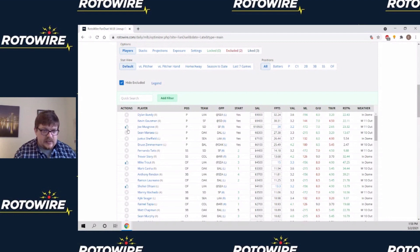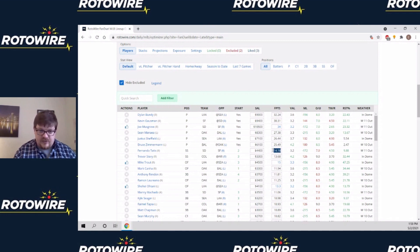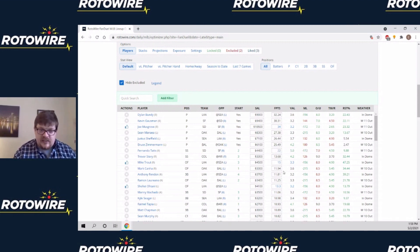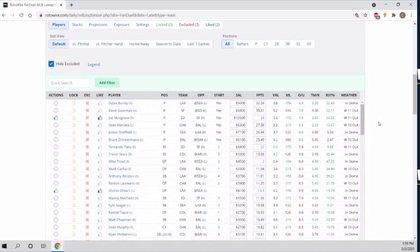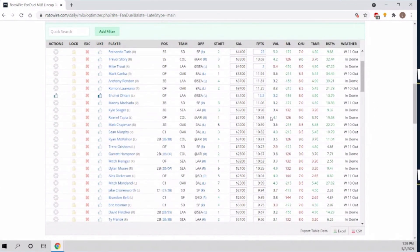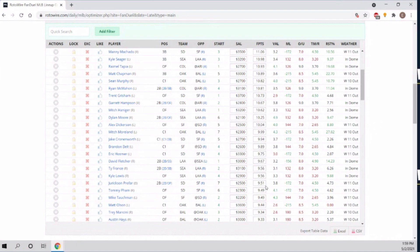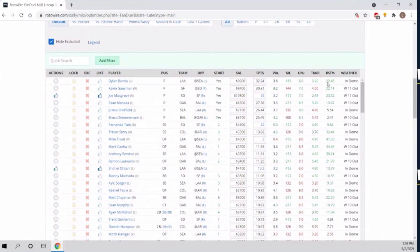Remember how I noted that the like button bumps somebody's projected points by 20%? You can actually bump them however you want. If you think you know more than the projections — let's say you're certain that Tatis is going to have a big game — let's plug him in for 22 points. And let's say instead of liking Mike Trout, you give him just two points. If you bothered to project every result by hand, you could plug in projected fantasy points for everybody and use the optimizer to come up with the most efficient lineup given exactly what you think is going to happen.